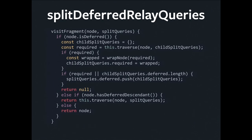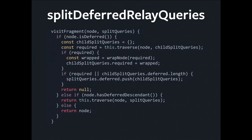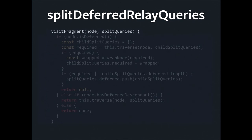So, split deferred Relay queries is a particularly interesting one. And the reason it is interesting is because we're not just mapping from one query to another. We are mapping from one query to a weird recursive data structure that is not of the same type as the original query. Yet, this visitor pattern with the transform is flexible enough to enable us to do that. So I'm going to step through this quickly. The whole thing is like hundreds of lines long, but the interesting part which I've kind of condensed here is the visitFragment method. Because fragments are where you declare a boundary where you can defer.